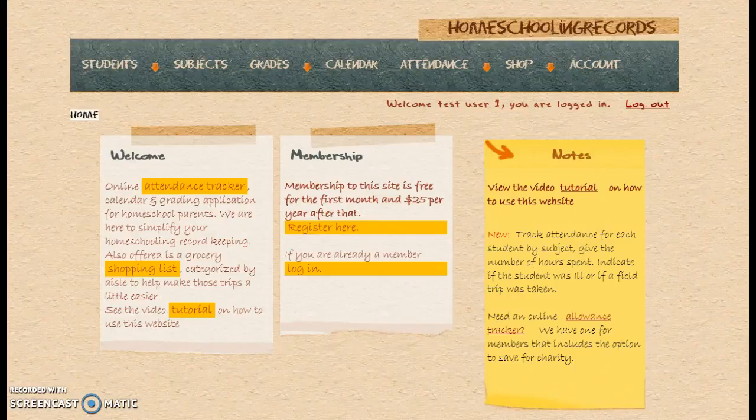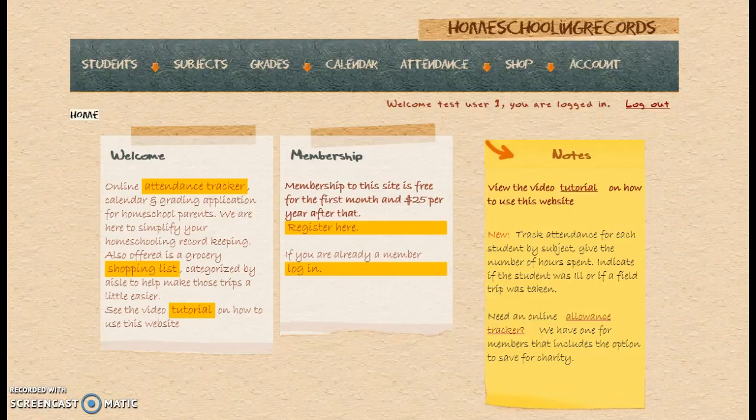Hello, this is Homeschooling Records. I am going to show you a tutorial today on getting your students, your subjects, your grades, and also how to use the calendar and inputting of attendance.